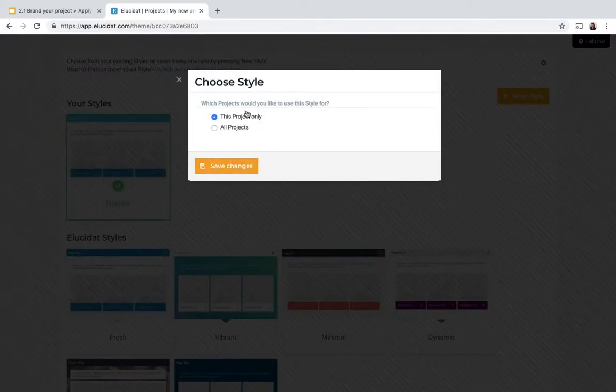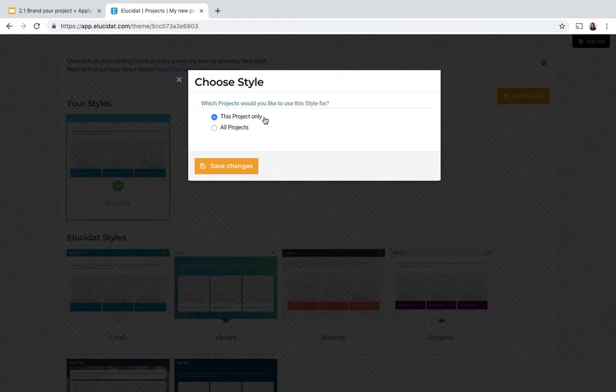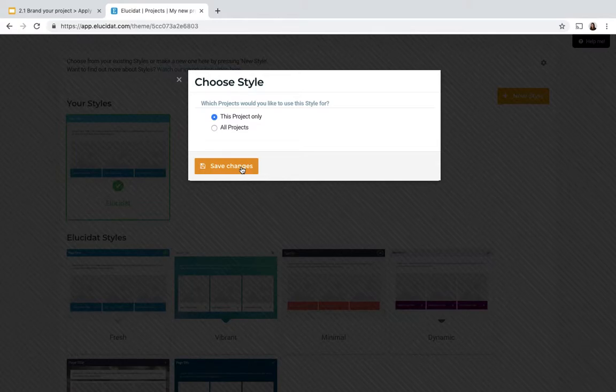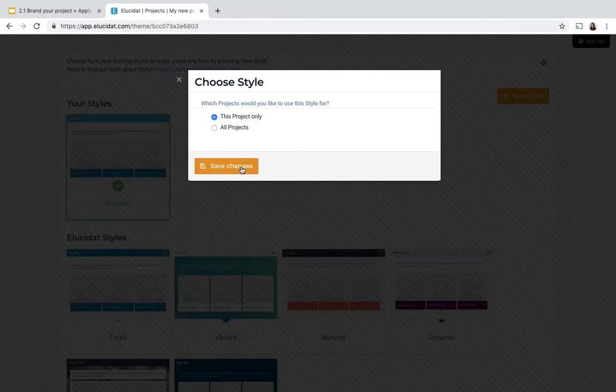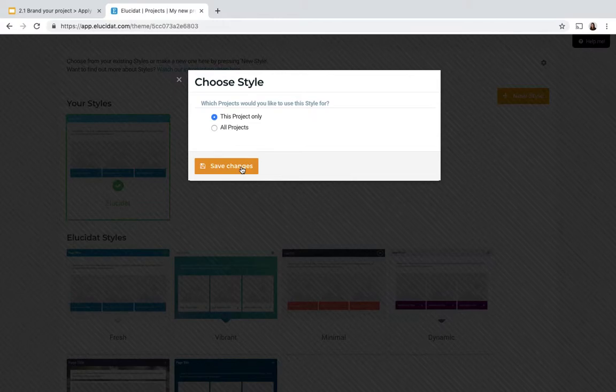I'm going to apply it to this project only and save that. If I applied it to all projects in my account it would apply across any project that doesn't previously have a style applied so it's a way to globally control which style each project starts from. But I'm going to choose this project only because I only want to affect the project I'm working in at the moment.